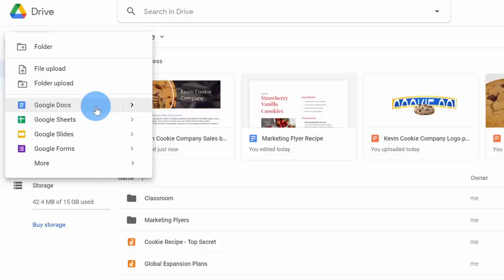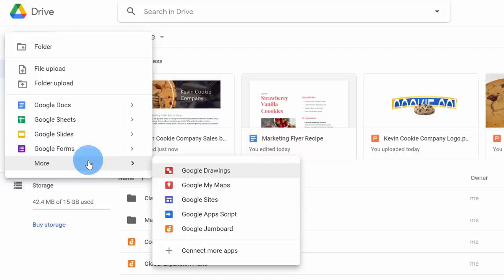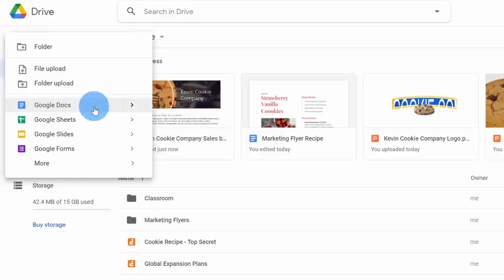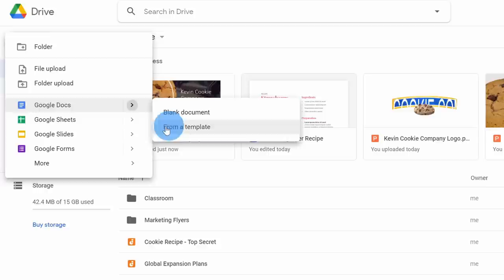I don't just have to start working from existing content on my PC. Down below, I could also start new blank documents, sheets, slides, and there are many other types of Google content I could start creating. If I don't want to create a blank document, I could also hover over this arrow and start from a template.